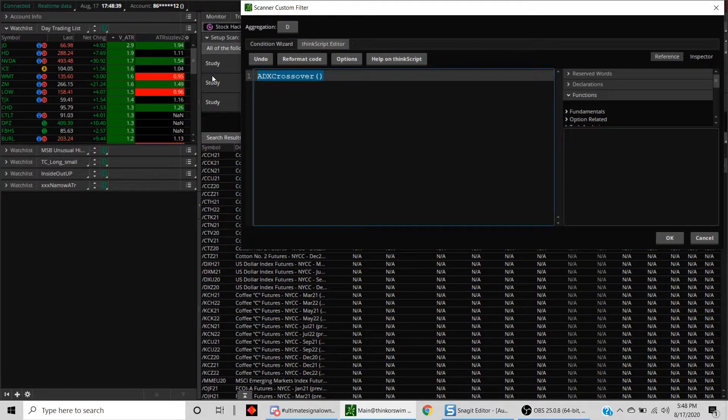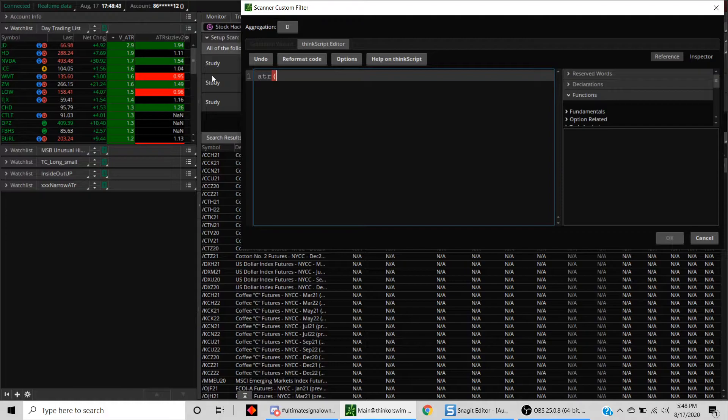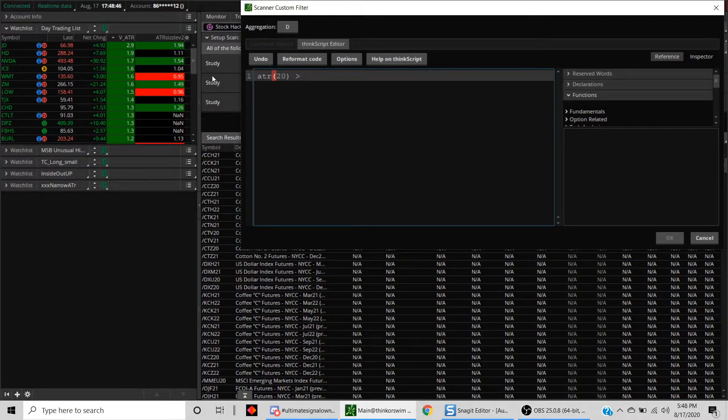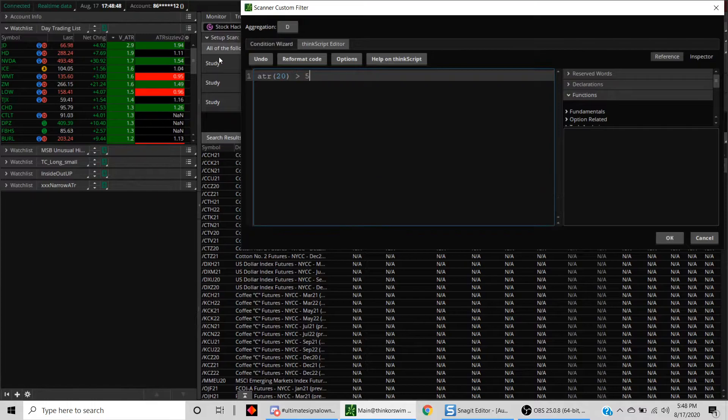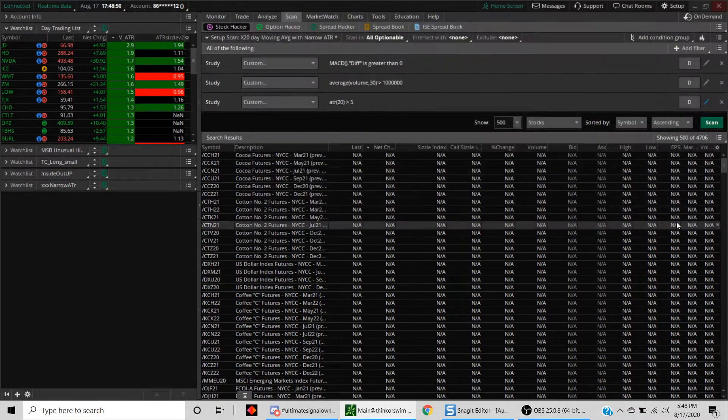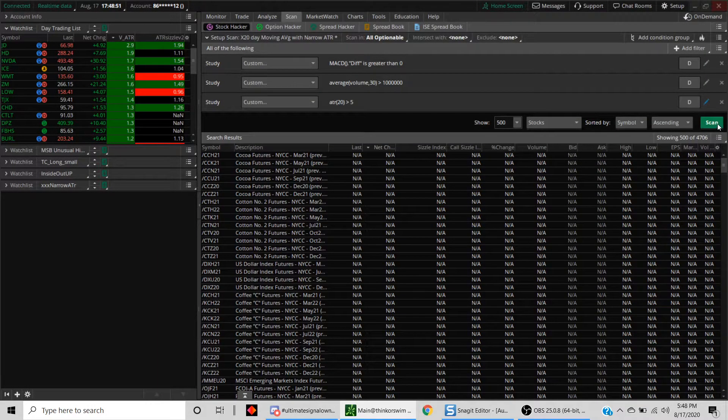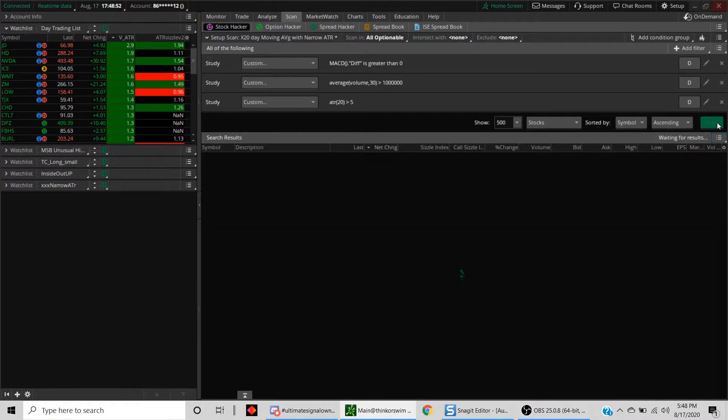Then we want to have stocks that move a certain amount during the day, so let's say ATR, which is the average true range for these stocks. The difference between the high and the low is greater than, let's call it five. Hit OK and click on the scan button.